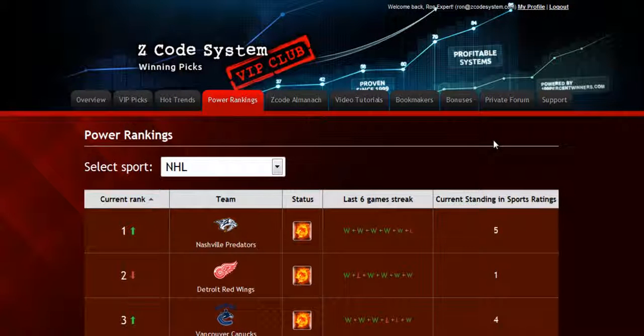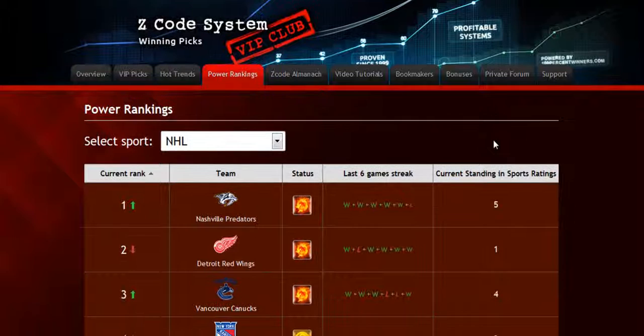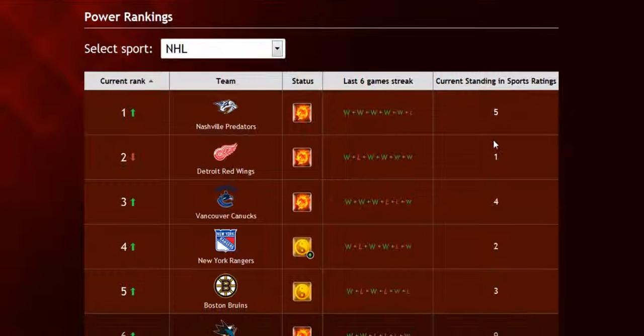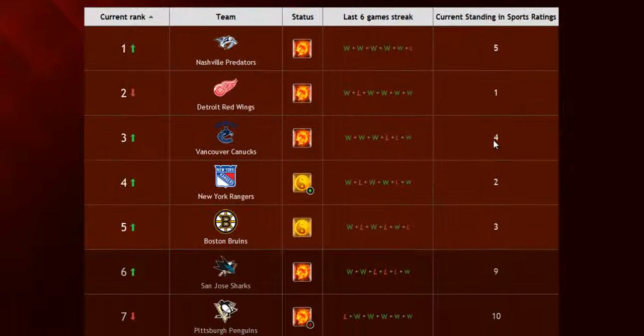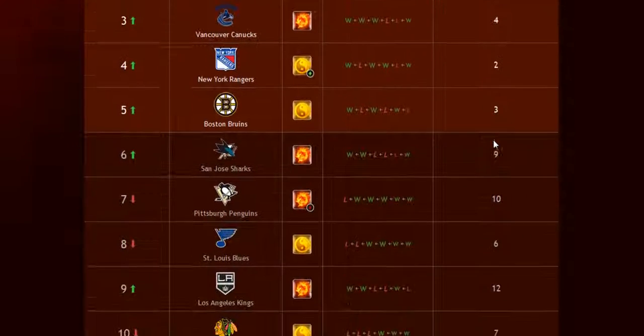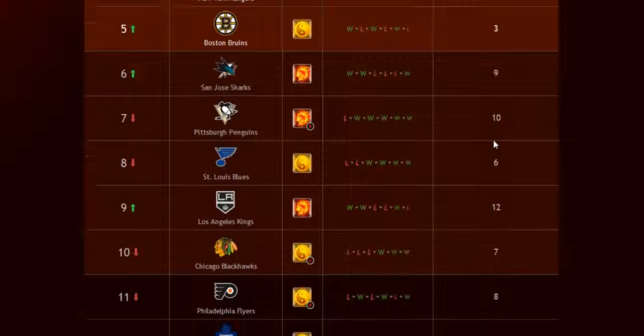The next part is called the power rankings, where you can get daily updated power ranks for different sports. Find out which teams are surging, which teams are slumping, and their statuses and streaks as well.